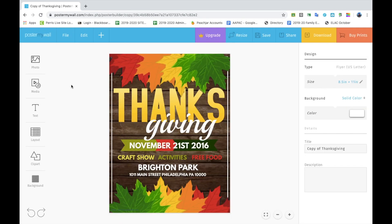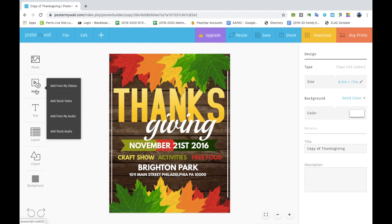The Media tab is for adding music to your animated flyer. This is a good tool if you want to add music to a flyer for social media.